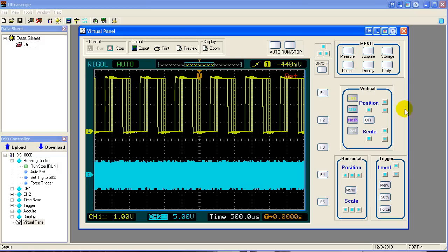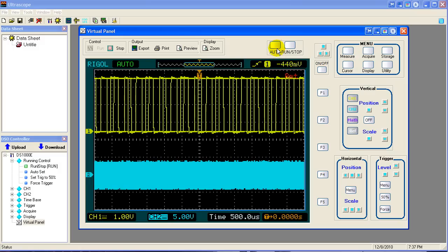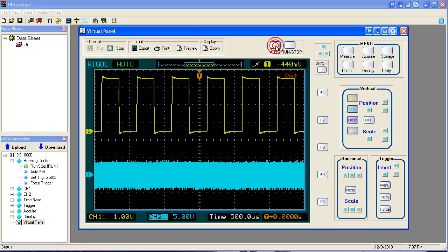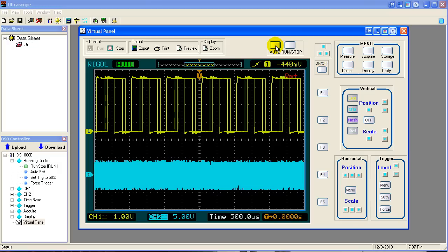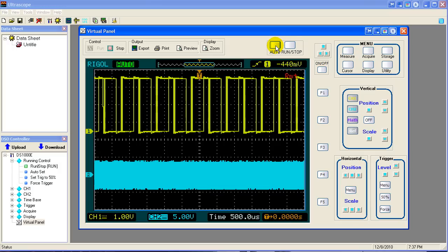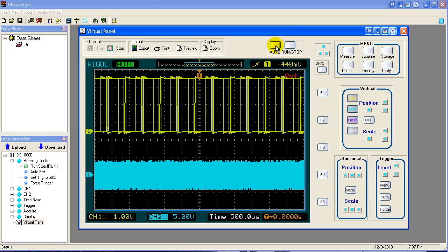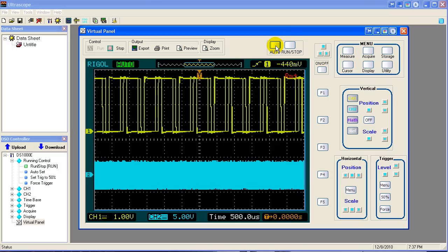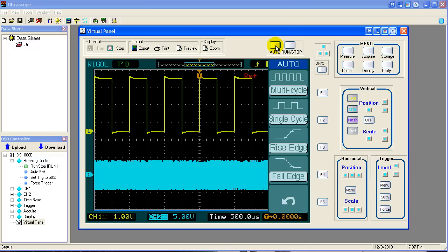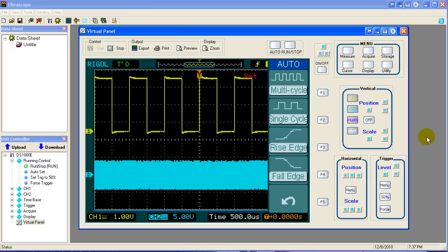So the first thing you would do, we always say, is try to do an auto run. So we do an auto run. My scope was asleep again. And auto run comes up with this situation.